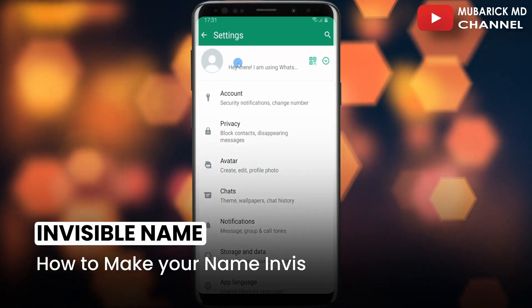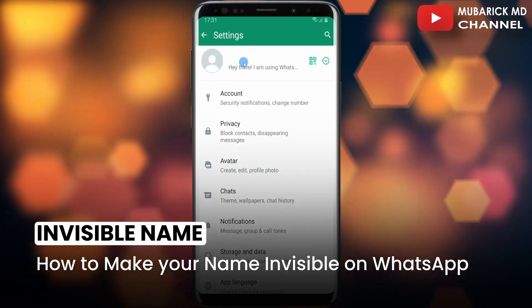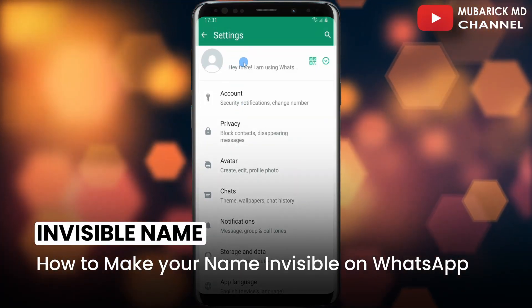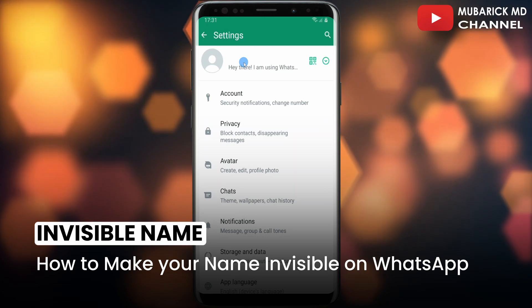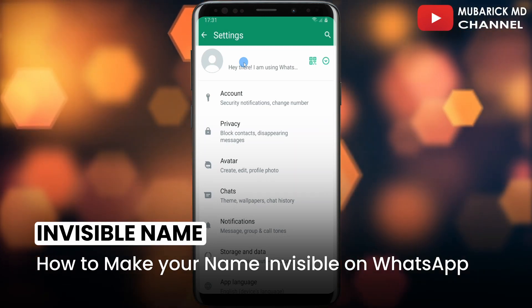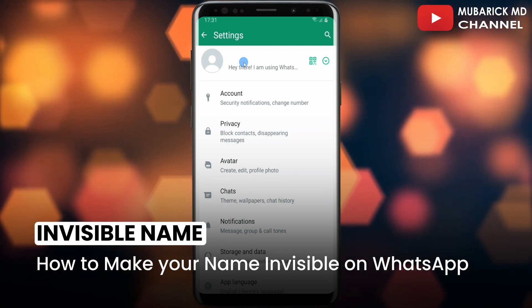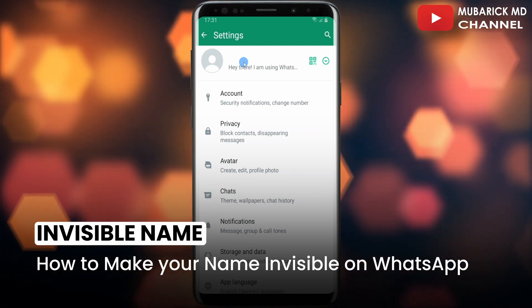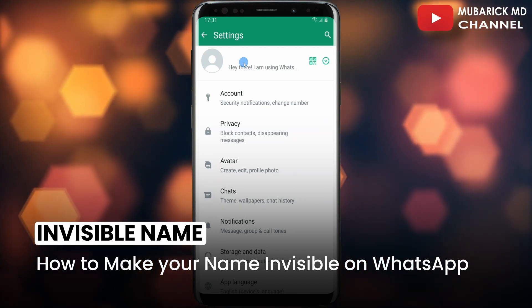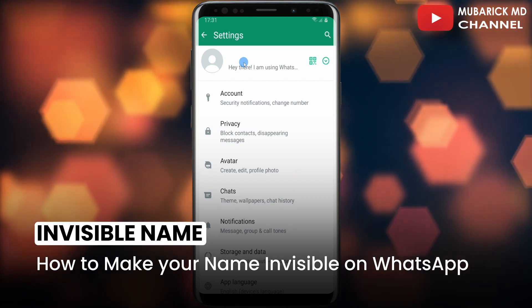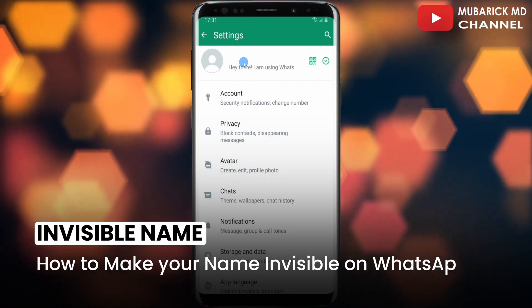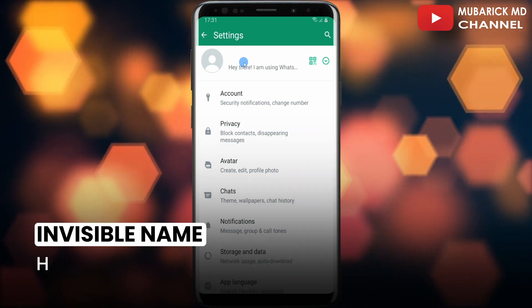How to make your name invisible on WhatsApp. For some reason you don't want to show your name on WhatsApp, or you just want to have a nameless WhatsApp account. In this video I'm going to show you a quick way on how to get it done. If this video helped you, please consider subscribing and give this video a like.